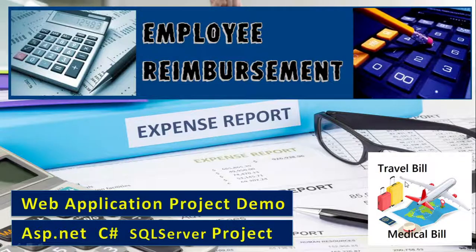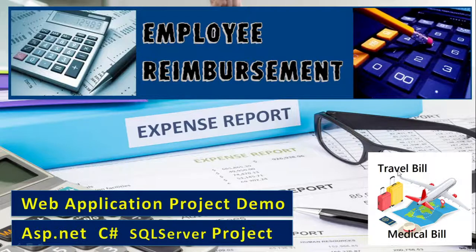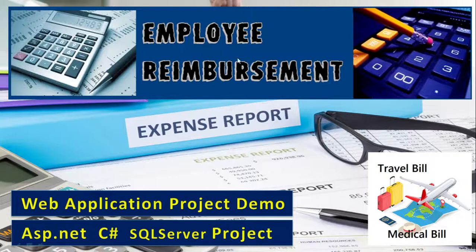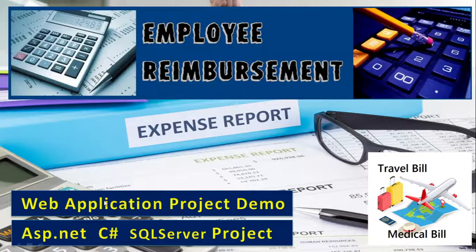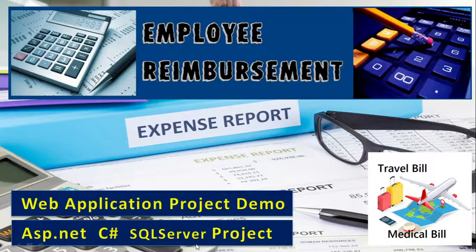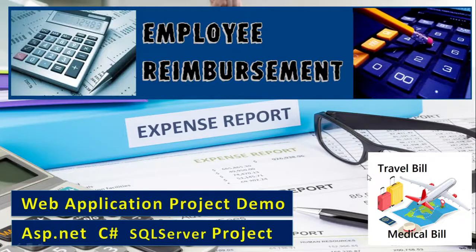In this video let us understand how to make an employee reimbursement project. We have to make a web application project, so here we'll show the demo using ASP.NET with C# and SQL Server. First, let us understand what is employee reimbursement.